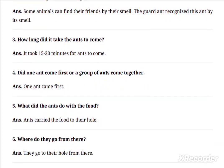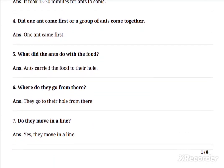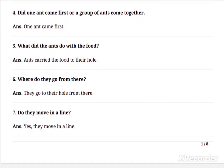Question 5: What did the ants do with the food? Ants carry the food to their hole. जब उनको food मिल जाता है और कोई मीठी चीज़ गिरी होती है, तो ant अपने senses के through उस sweet तक पहुँच जाती है। फिर वो food को carry करके अपने hole तक ले जाती है।